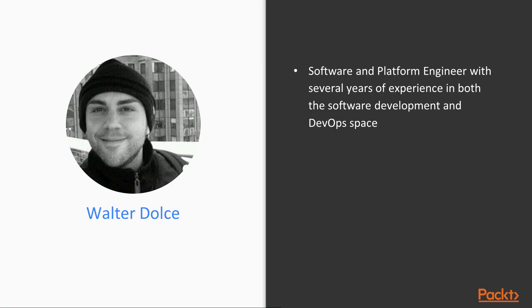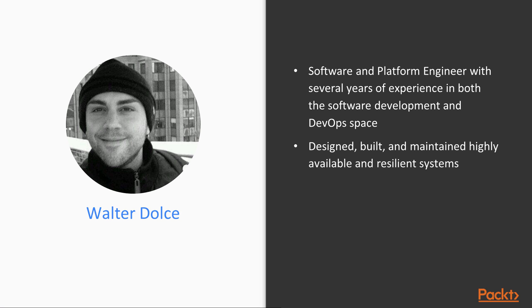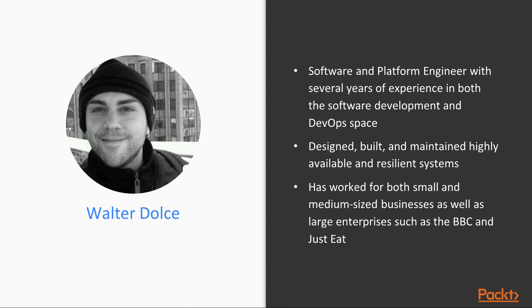I am a software and platform engineer with experience in both software development and systems design and administration. Over the years I have designed, built and maintained several highly available and resilient systems and applications. I have done this for both small and medium sized businesses as well as large enterprises such as the BBC and Just Eat.